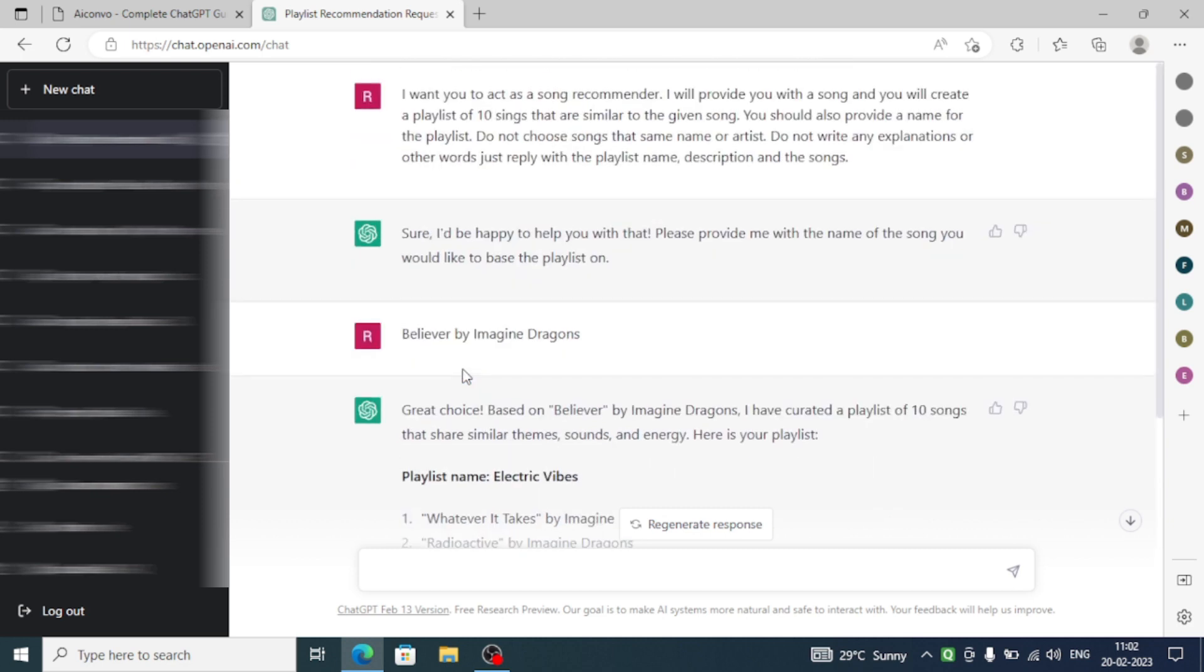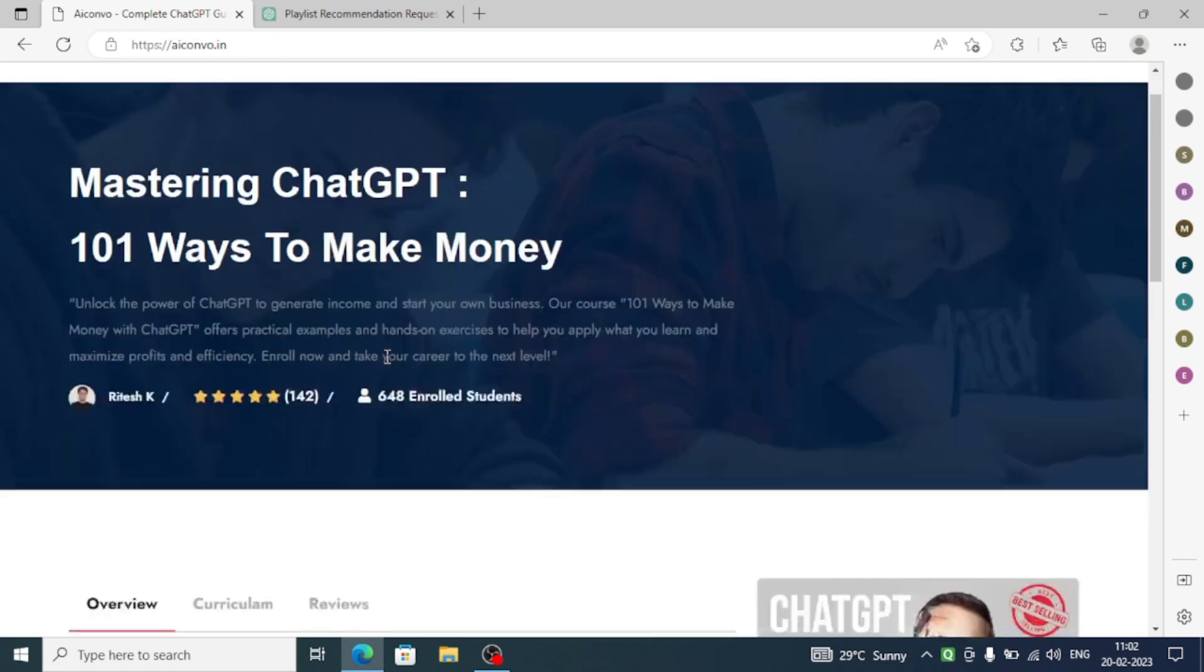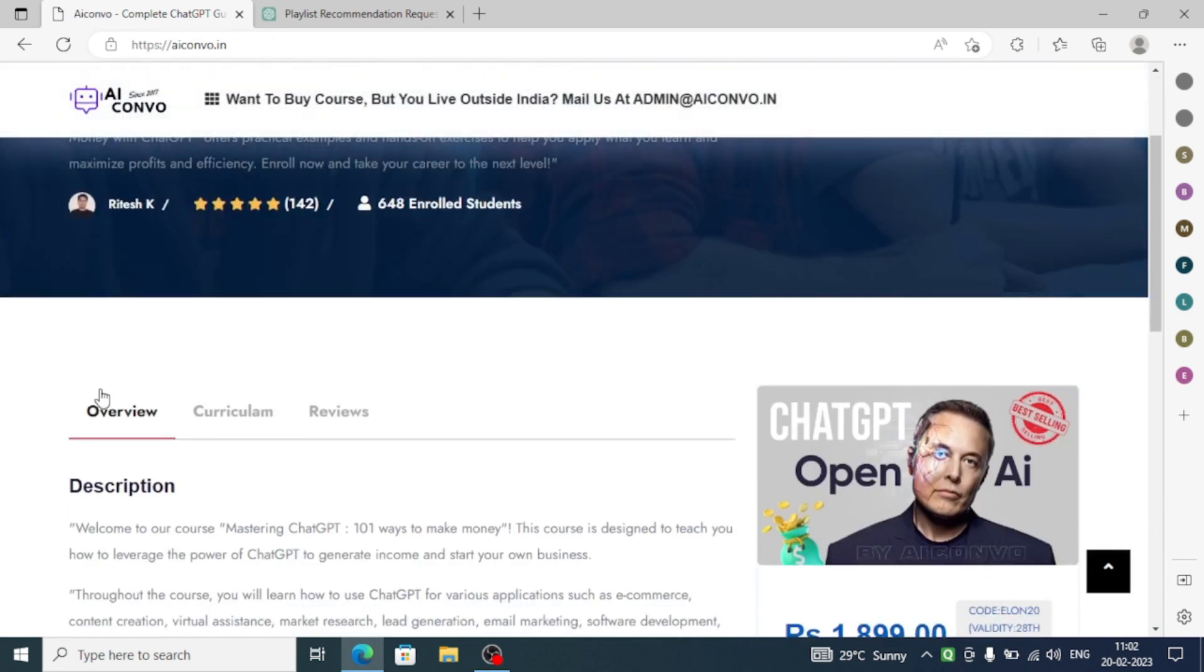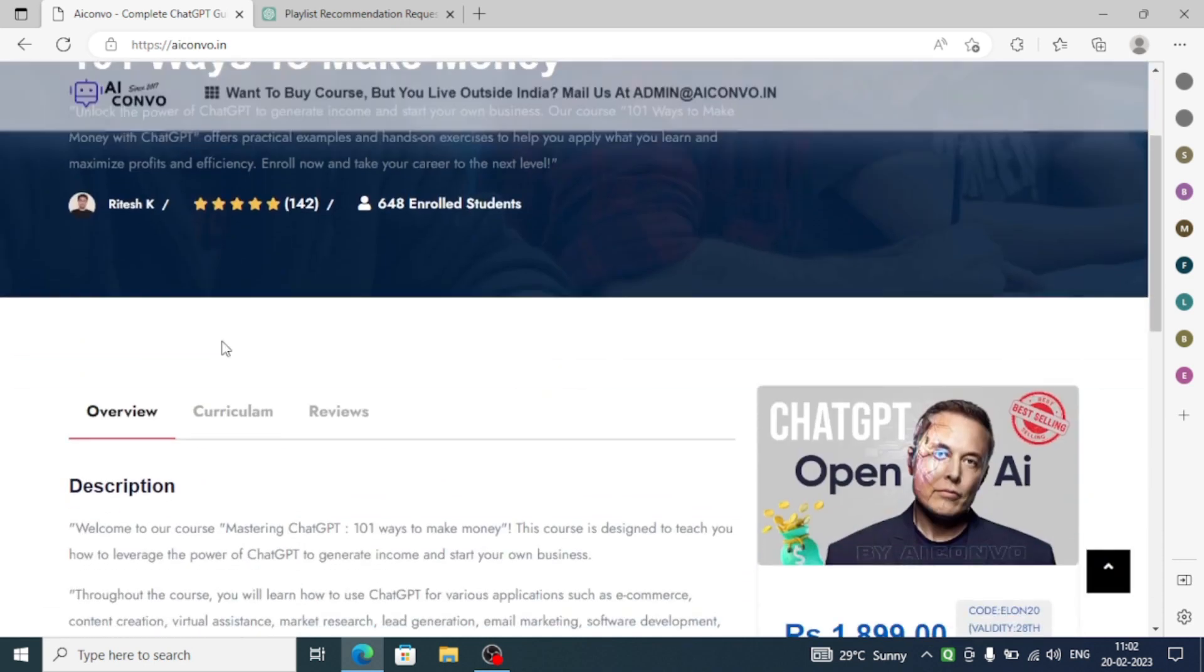So yeah, this was the prompt where you can use ChatGPT as a song recommender. And I would like to tell you about the course that I have made, which is Mastering ChatGPT in 101 Different Ways to Make Money.